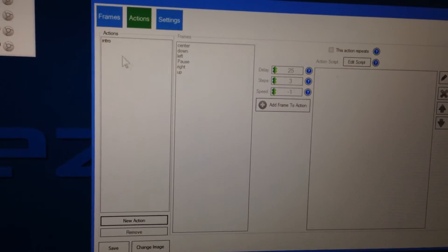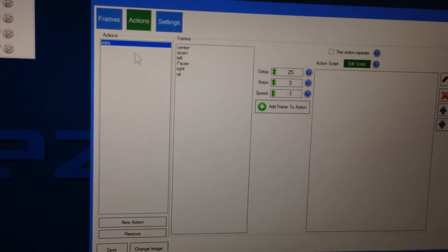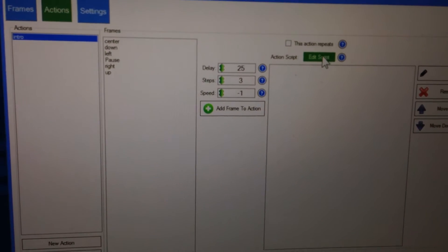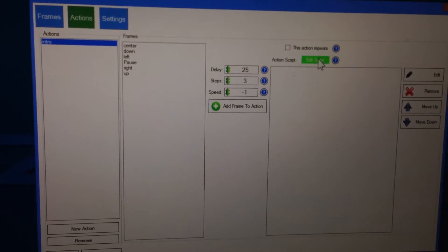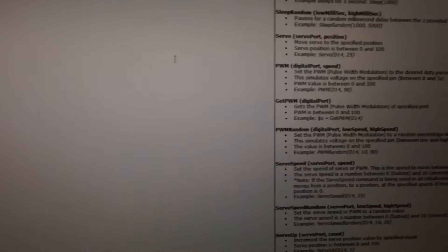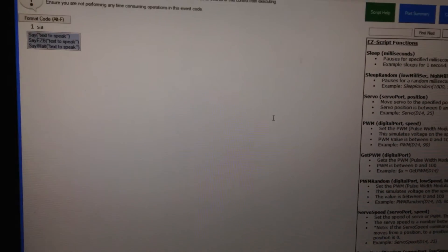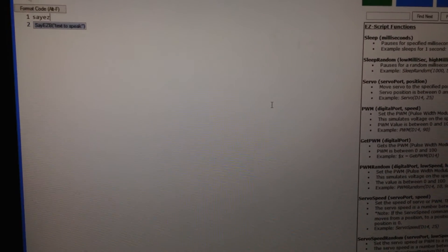And we'll select the action tab. Now we have this button here called edit script. Now whenever this action runs, this is a script that's going to execute. So I'm going to add a little piece of code here to speak.